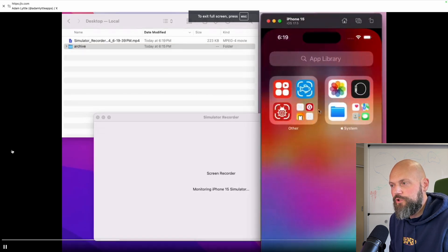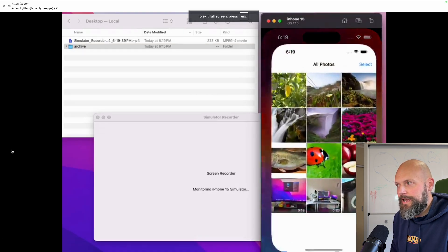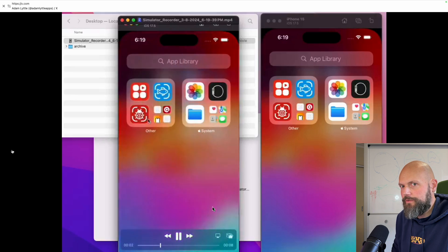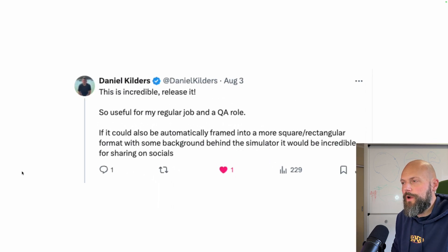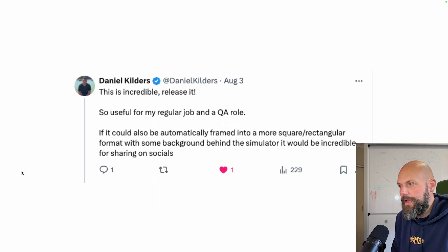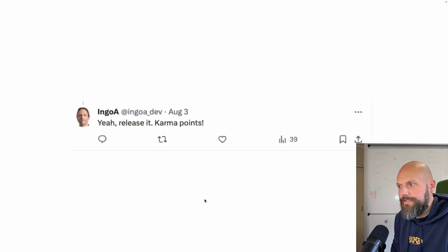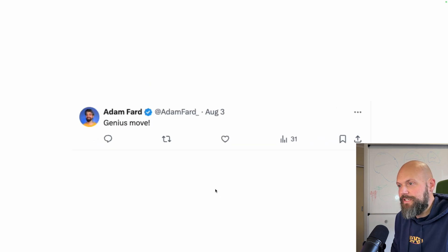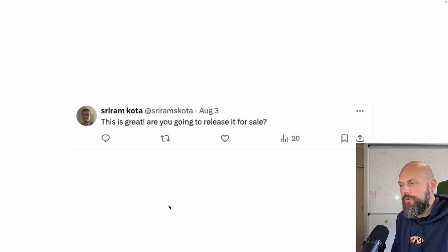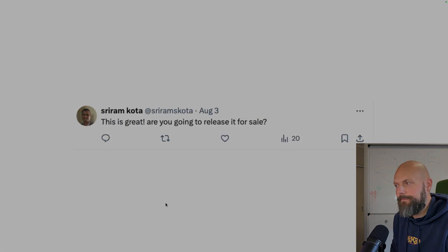You can see the initial version in action here — no intervention from the user, you just set it up and it goes. The response was: release it, so useful for my regular job in a QA role. Release it. Genius. This is great. Are you going to release it?